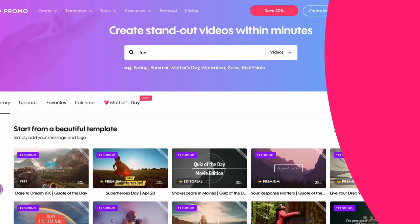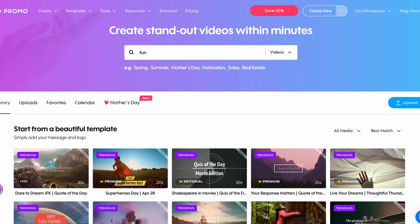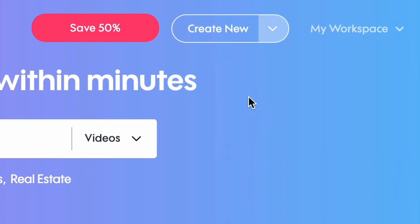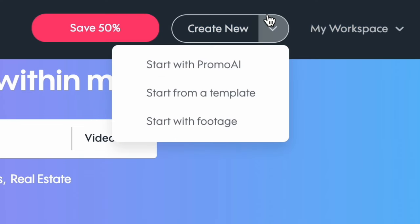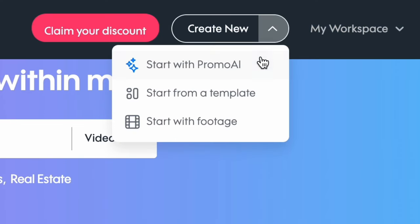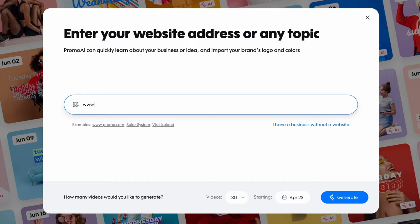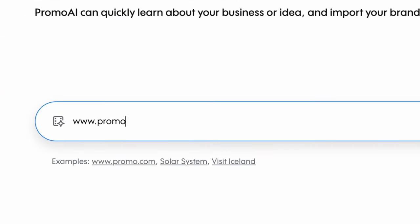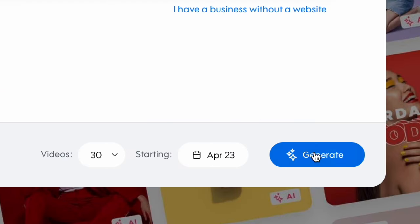You can generate new AI videos anytime by going to promo.com and clicking Create New in the top bar. In the drop-down menu, choose Start with Promo AI. Now type in your website domain or any topic and press the Generate button to continue.